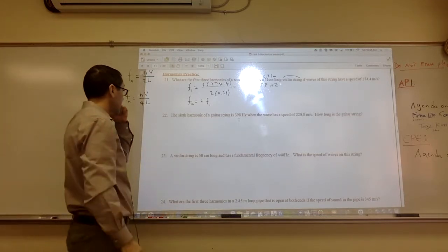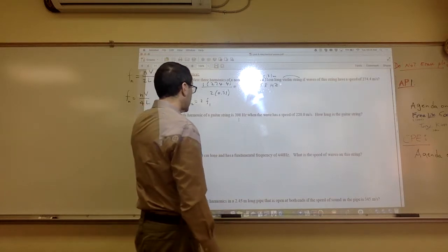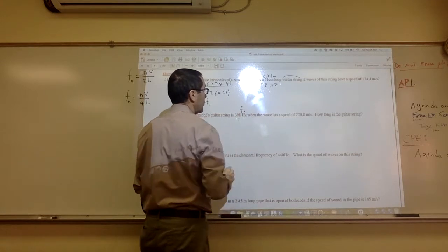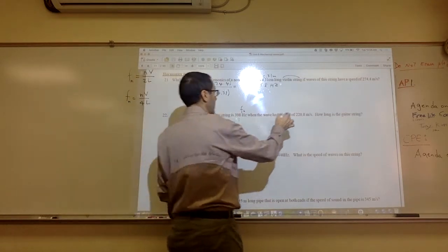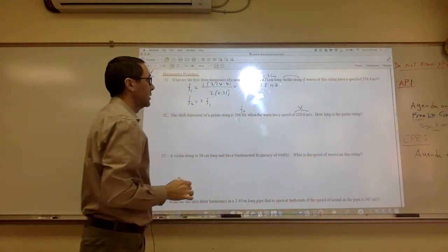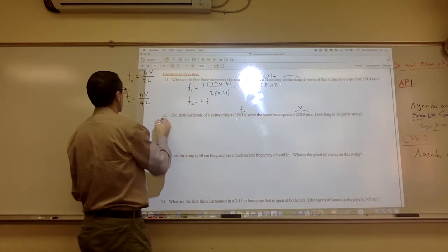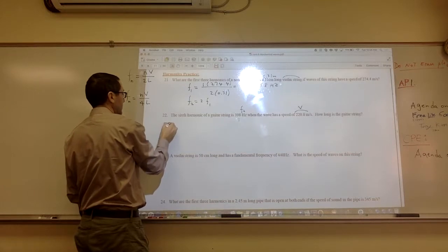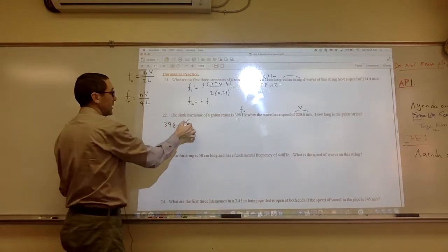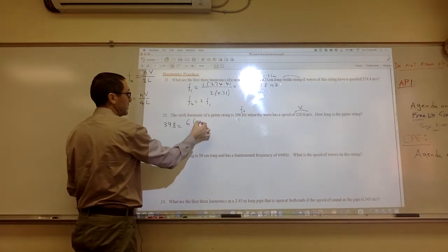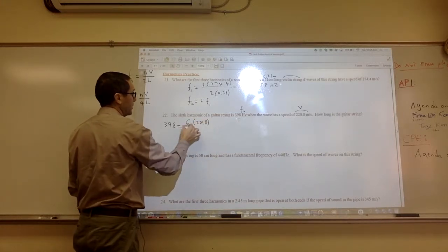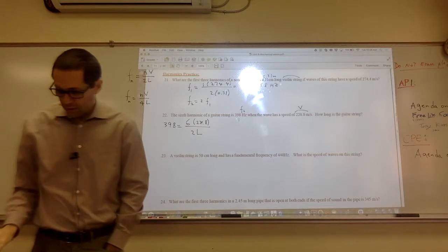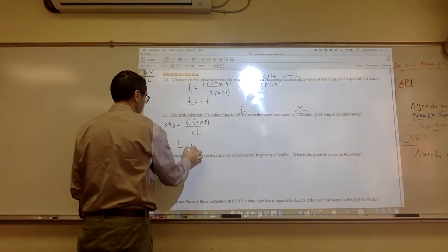Number 22: the sixth harmonic of a guitar string is F6 = 398 Hz, and the wave speed is 220.8 m/s. How long is the string? A guitar string is tied at both ends, so we use FN = NV over 2L for F6. Setting 398 equal to 6 times 220.8 divided by 2 times L and solving gives a length of 1.66 meters.